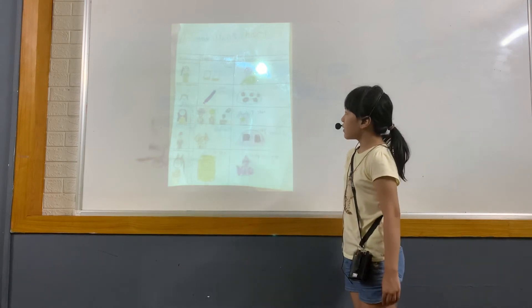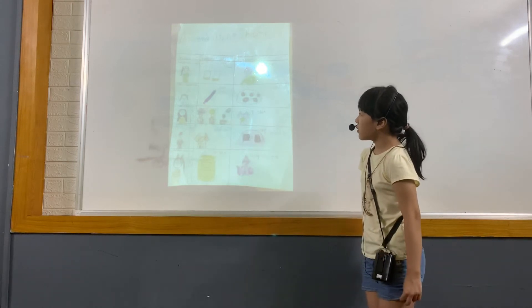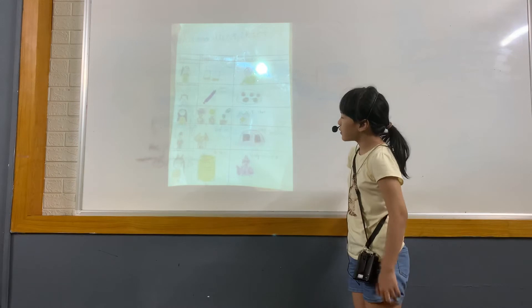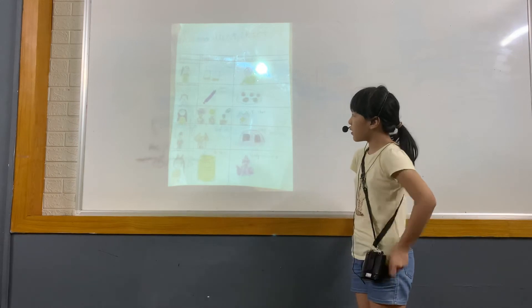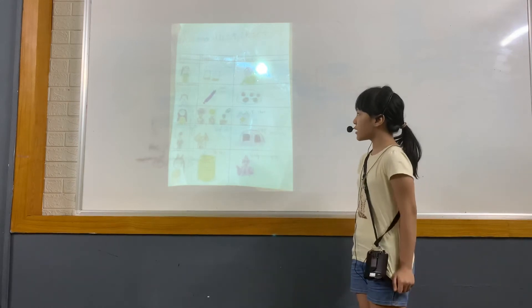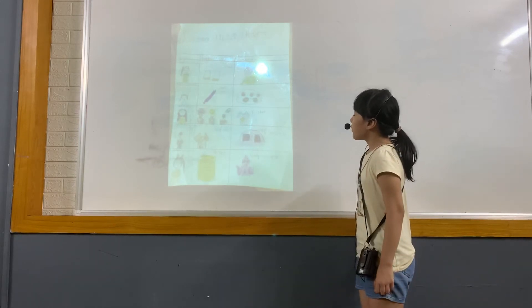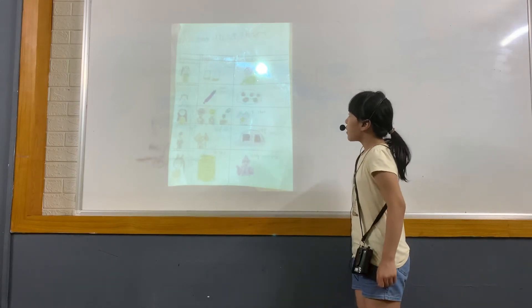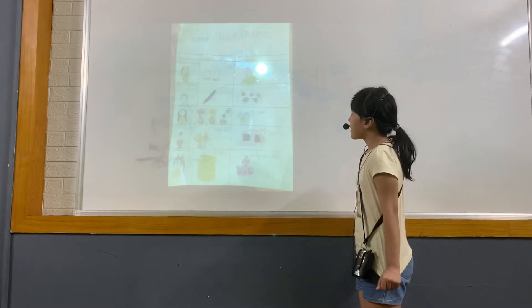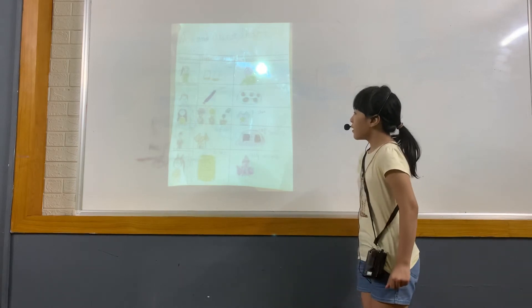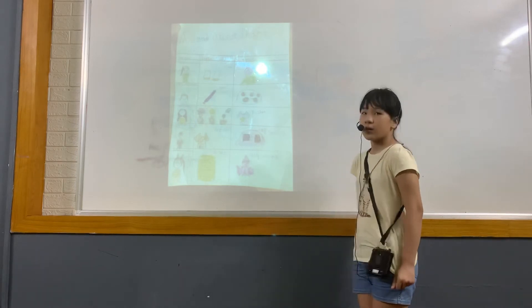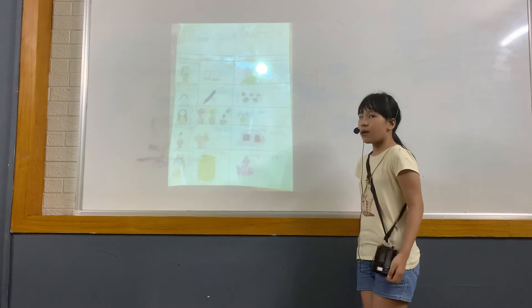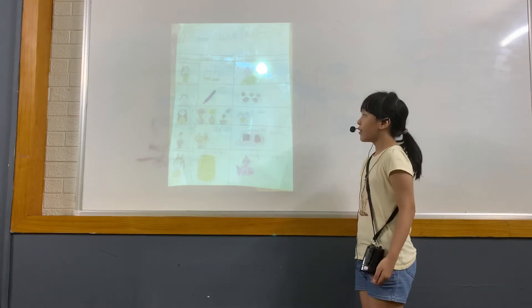She needs new shoes because her shoes are broken. She wants a pet cat to stop her from feeling lonely.